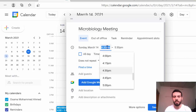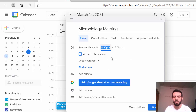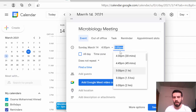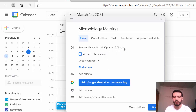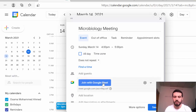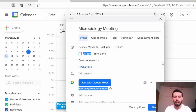For the time, I will set it from 4 PM to 5 PM. Then I need to add Google Meet video conferencing, so I add that to make it a Google Meet session.